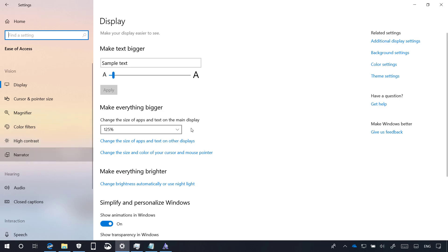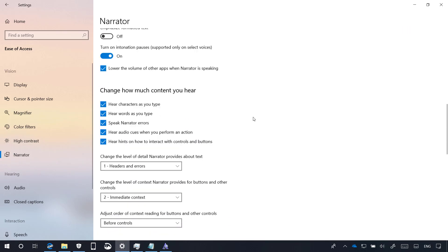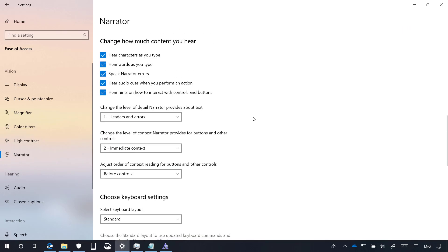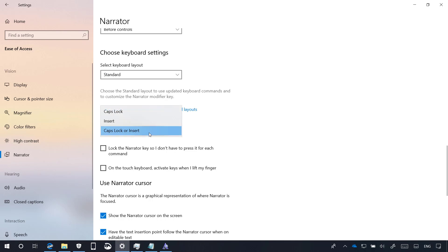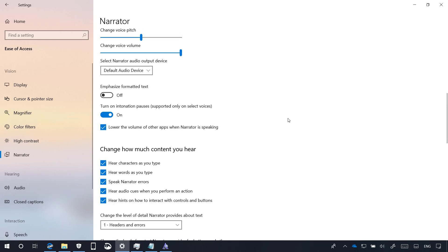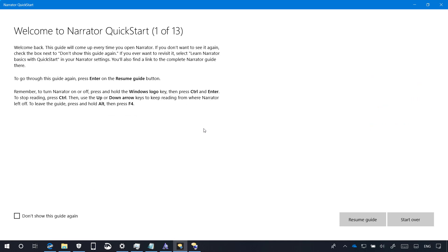On narrator, this page has also been updated and now it includes a new section, choose keyboard settings that allows you to select keyboard layouts and select the narrator modifier key. Also as part of this release when launching narrator, you'll now get a new narrator quick start experience that will walk you through a number of tutorials to get started with narrator.